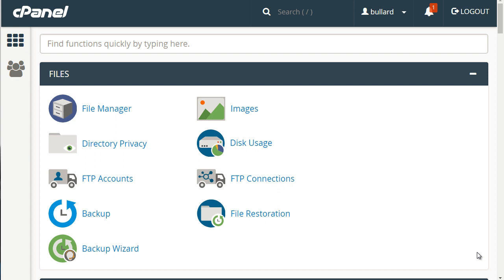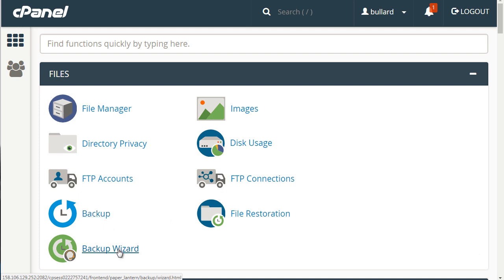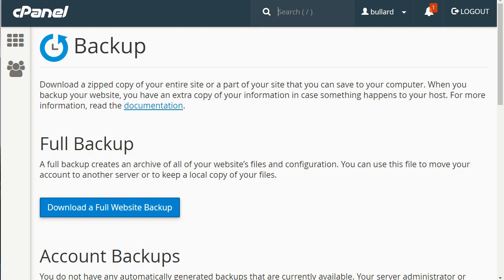So there are two different options to backup: there's Backup and there's Backup Wizard. Let me explain the differences between the two. So let's just go ahead and open these two windows up. The first thing is Backup, and this is what you see here.